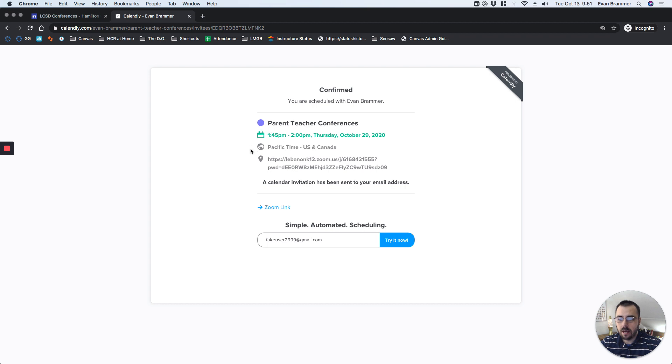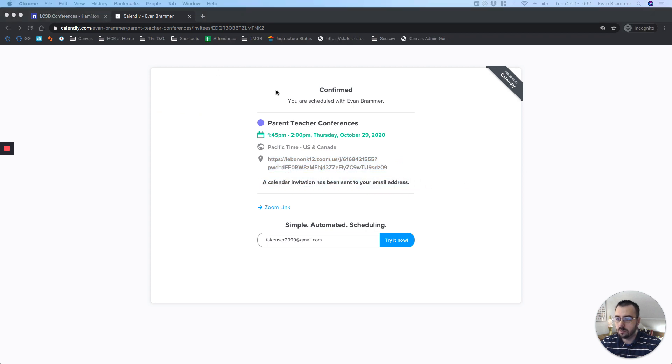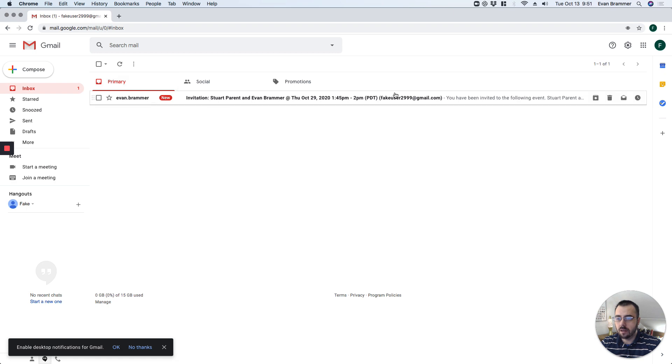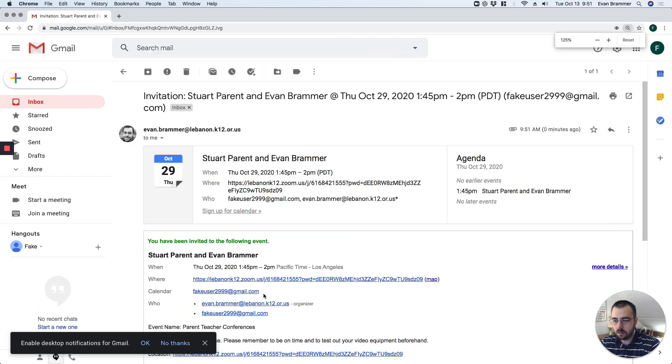Now notice that already the Zoom link is displayed here, but it also says a calendar invitation has been sent to your email address. So let's switch over right here, and you can already see that it's here. I'm going to open that up, and we'll zoom in here a little bit.